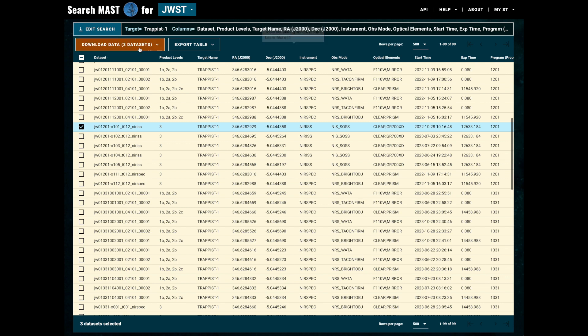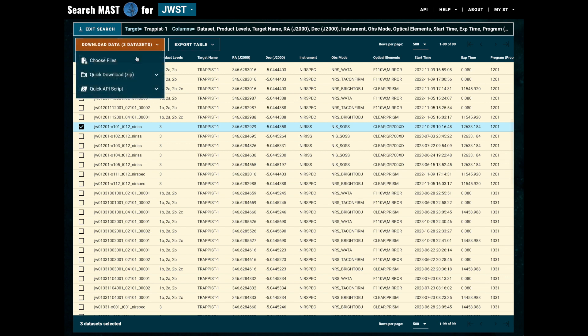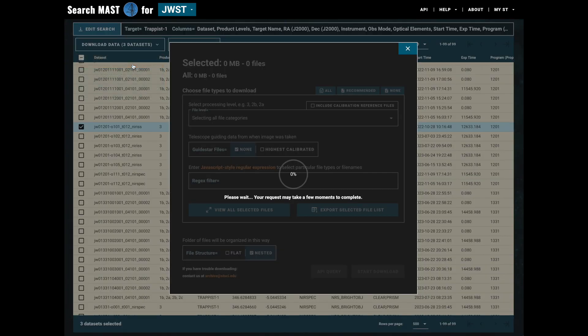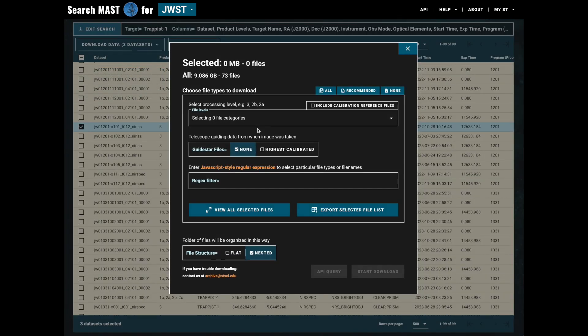Okay, with our datasets chosen, let's select the download data button and then go to choose files. This will open up the download overlay menu which will allow us to select files. You'll notice up at the top that we have zero files currently selected out of the 73 files that are available.